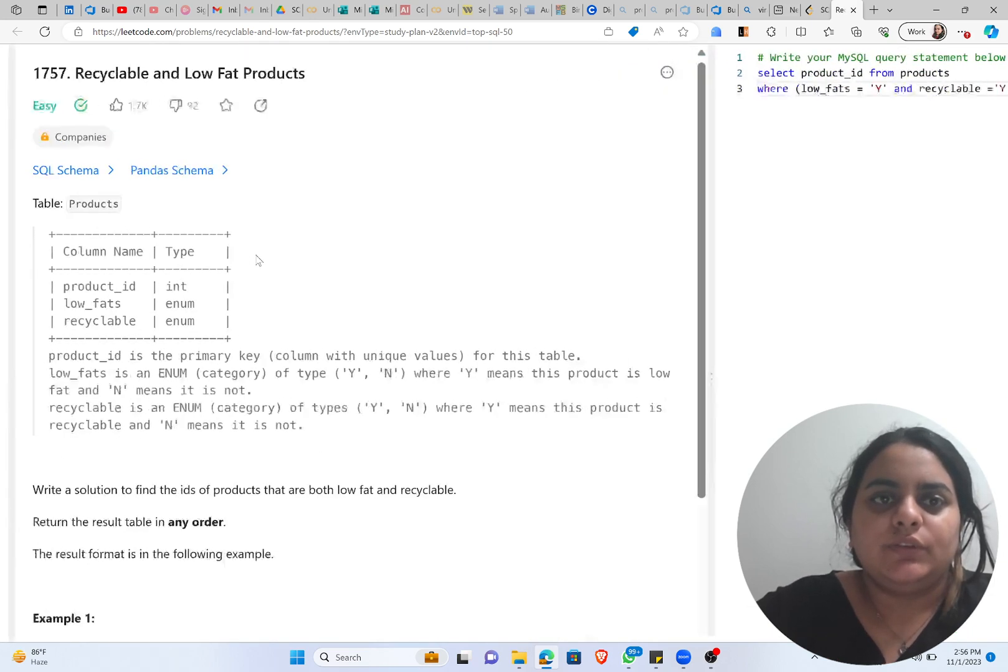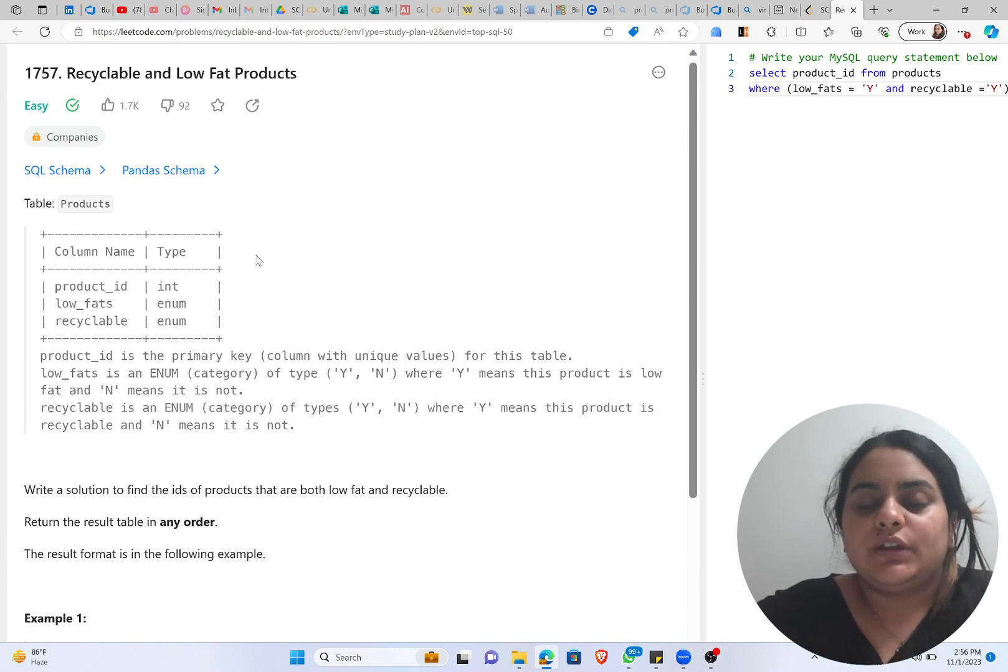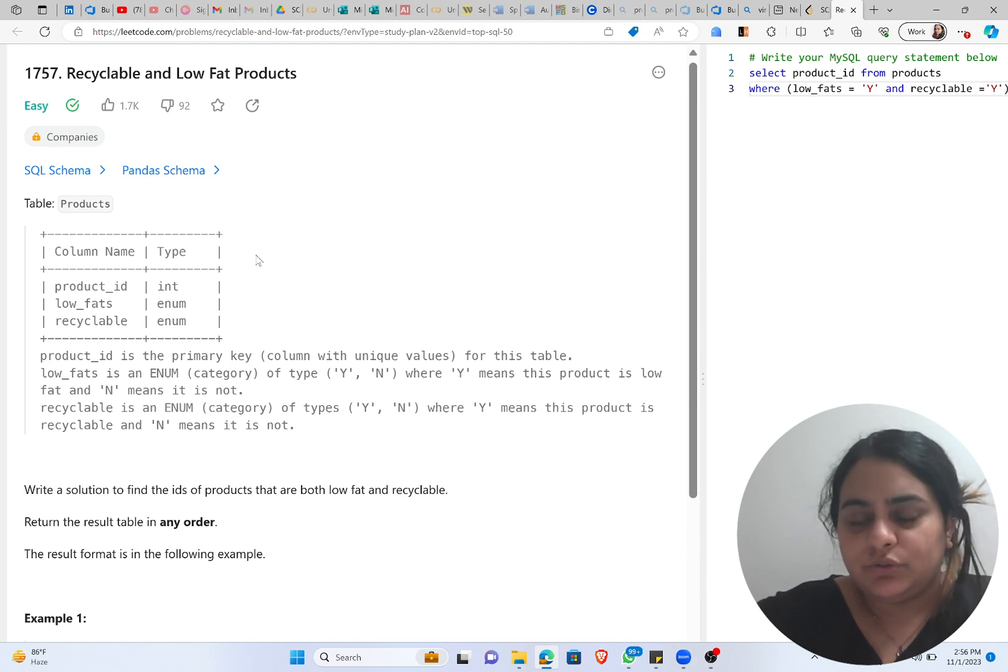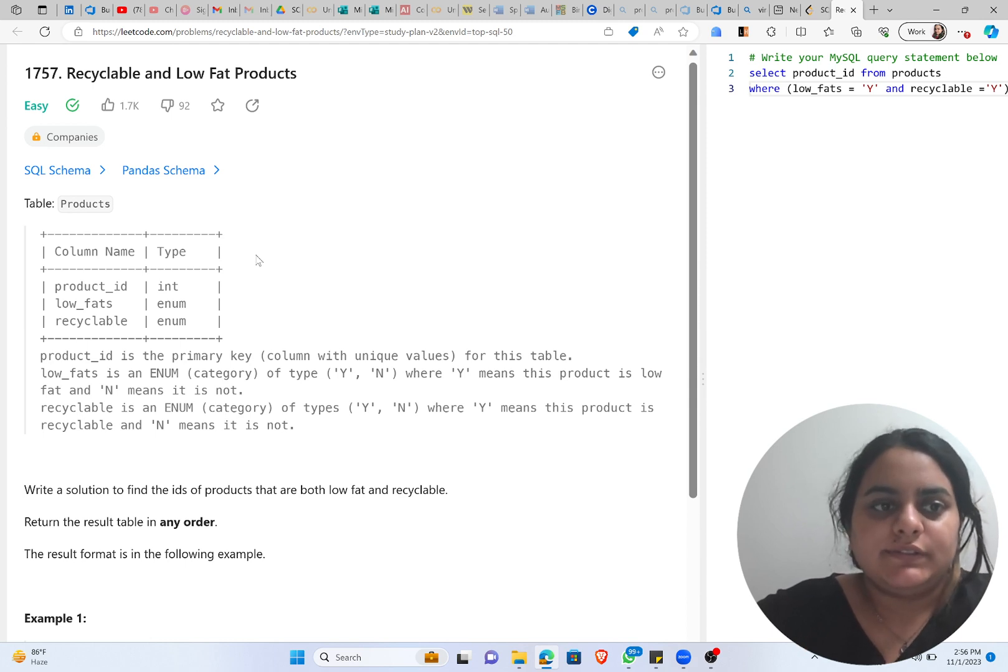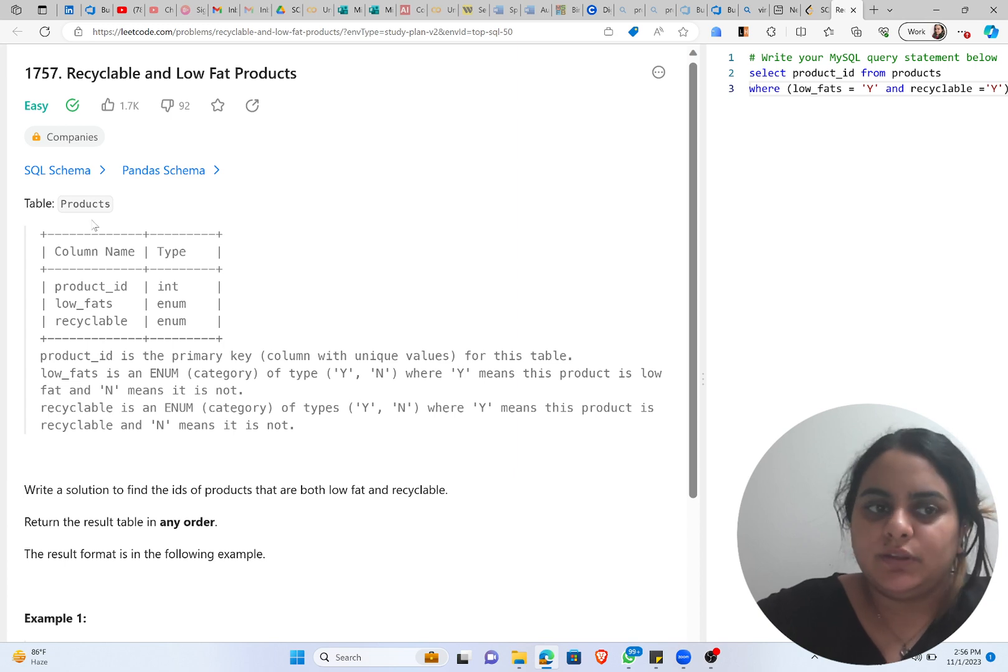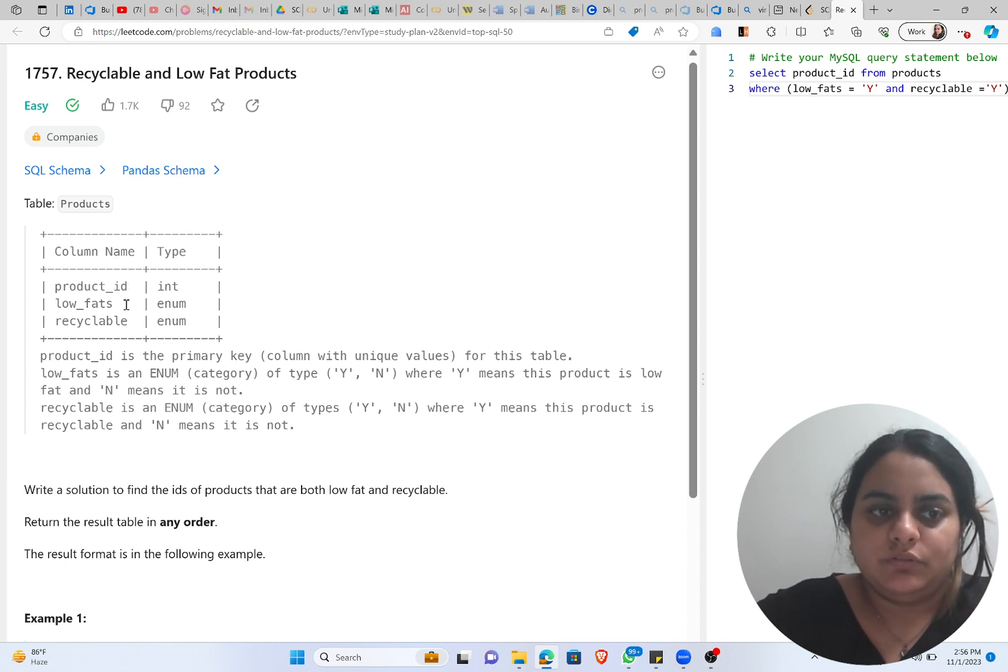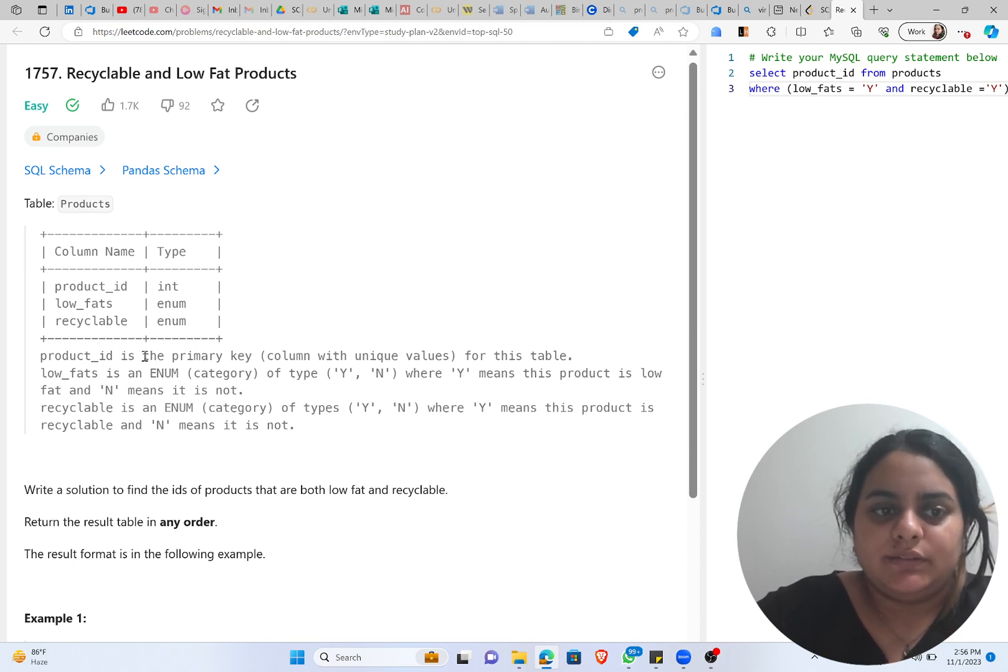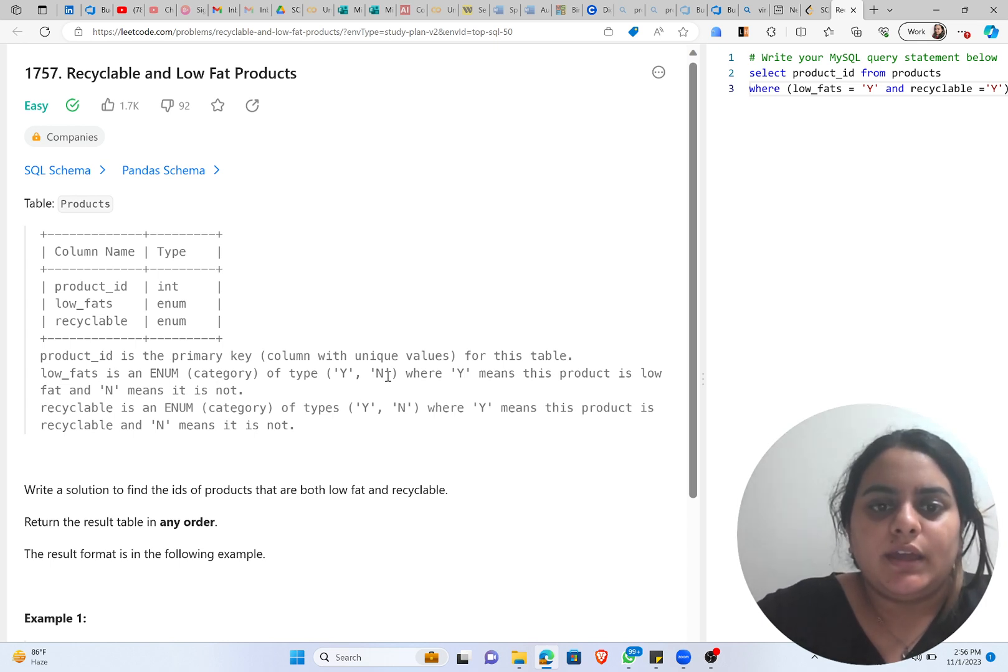So we are going to start with Recyclable and Low-Fat Products. Before starting a question, before writing the solution, please make sure that you understand the question. So we'll start with the table. The table is Products. The name of the columns is product_id, second column is low_fats, and the third one is recyclable. We know that product_id is the primary key.